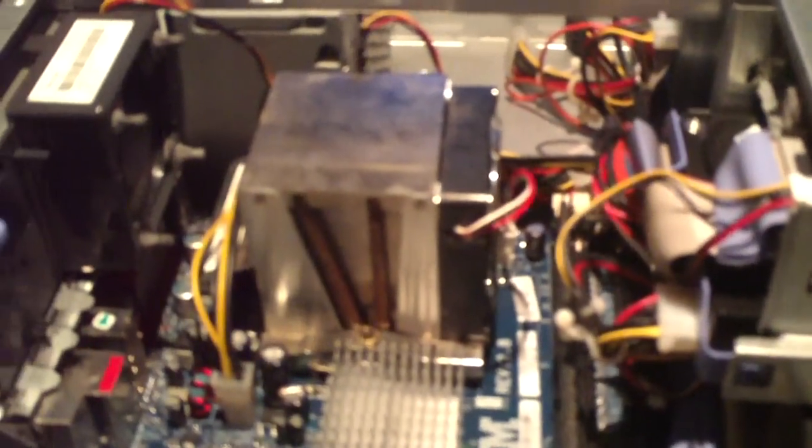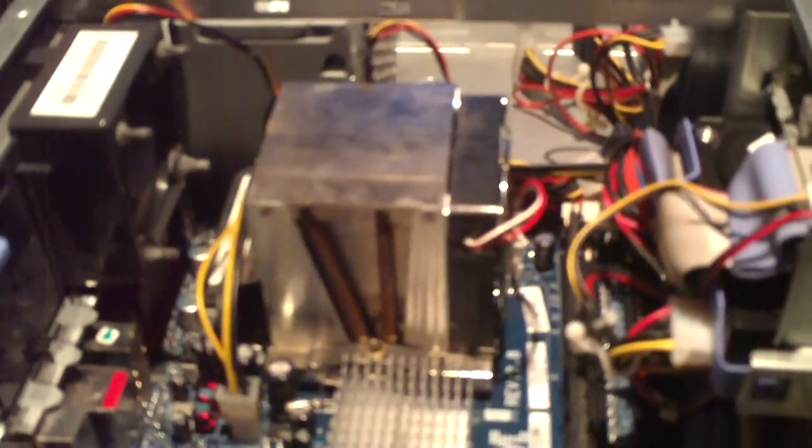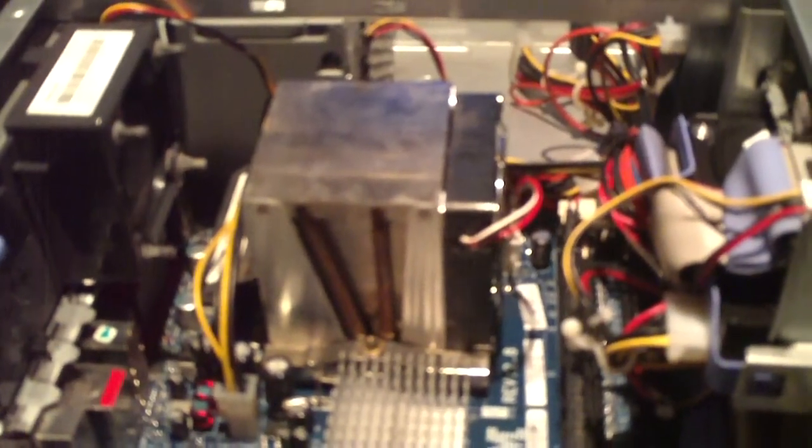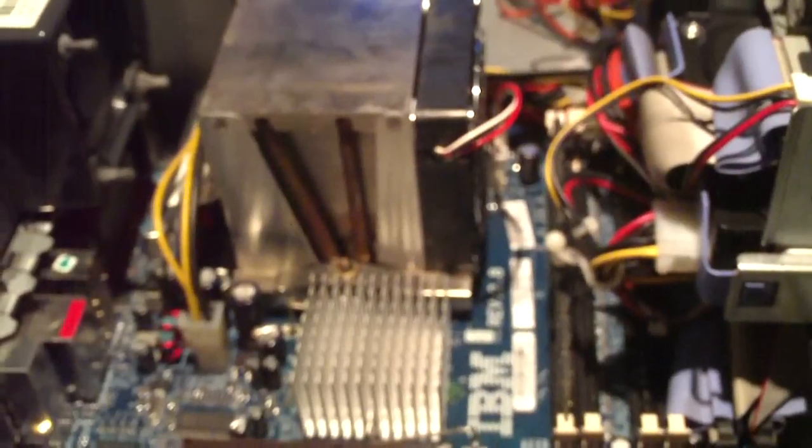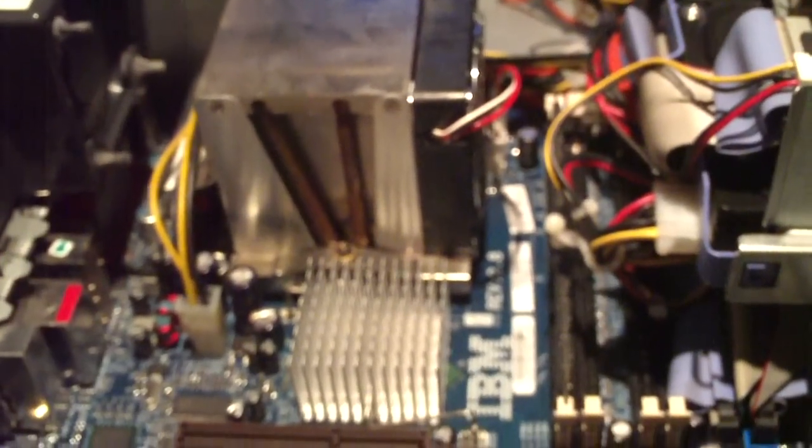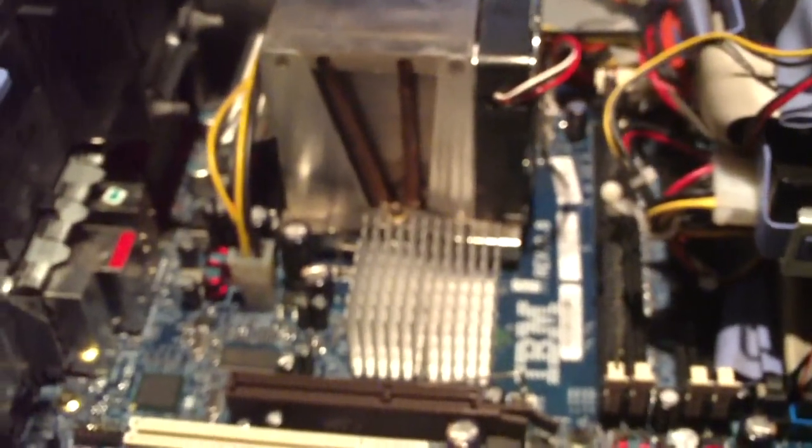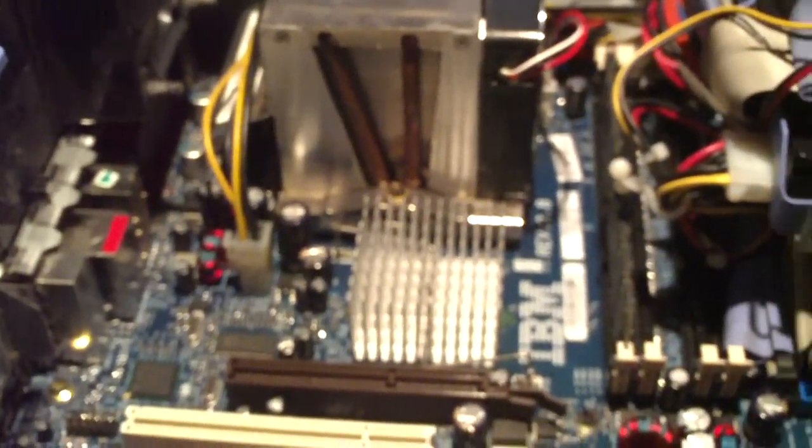And I went ahead and took the blown capacitors out of this machine and tossed them into the fireplace so that they could have their horrifying death. That's what they deserve for blowing up in this machine.